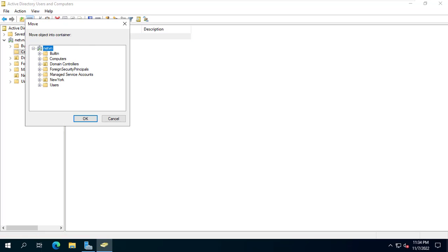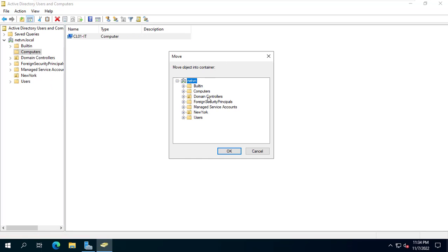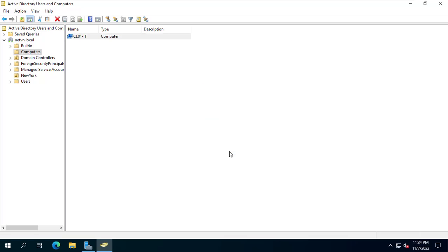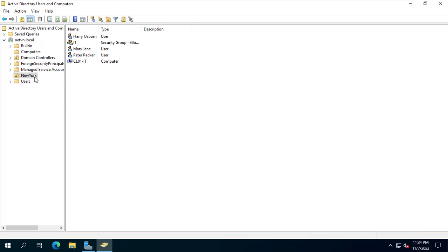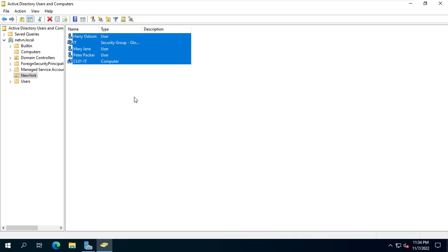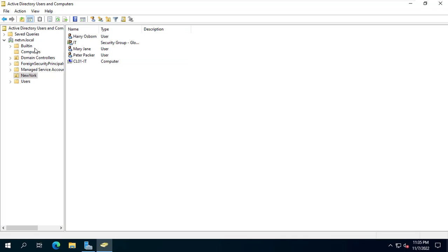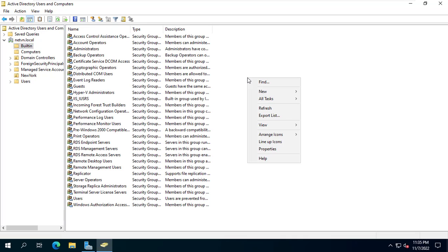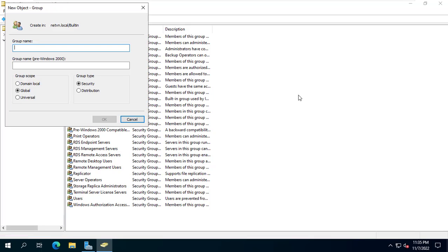Next I move the client in with the organization unit called New York. Then I created a new group called Local Admin. This new group will be set up to have administrative rights to the client computers.